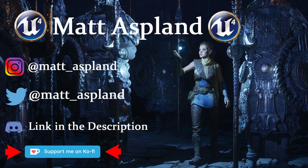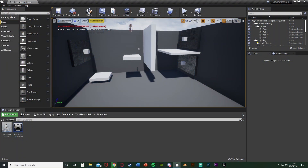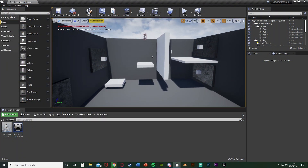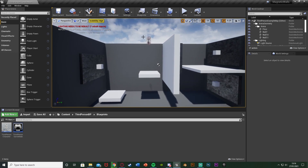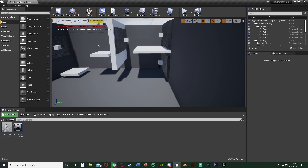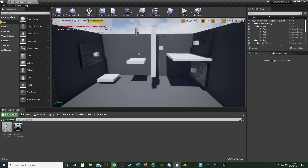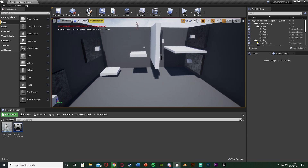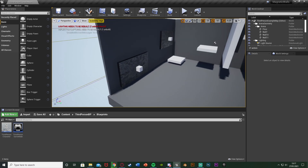Hey guys and welcome back to another Unreal Engine tutorial. In today's video I'm going to show you how to create magnetic walls. In this example, the player is going to fall in, hold left mouse button to be magnetized to the wall, drop down onto a moving platform, pull over, magnetize onto walls, and let go — it's a nice little puzzle game mechanic.